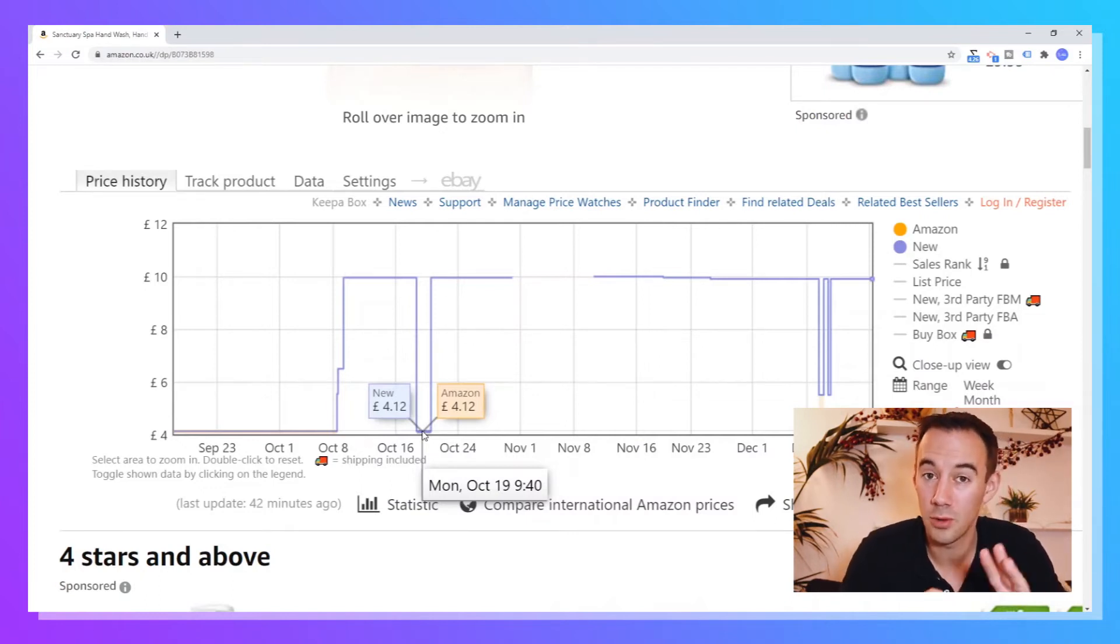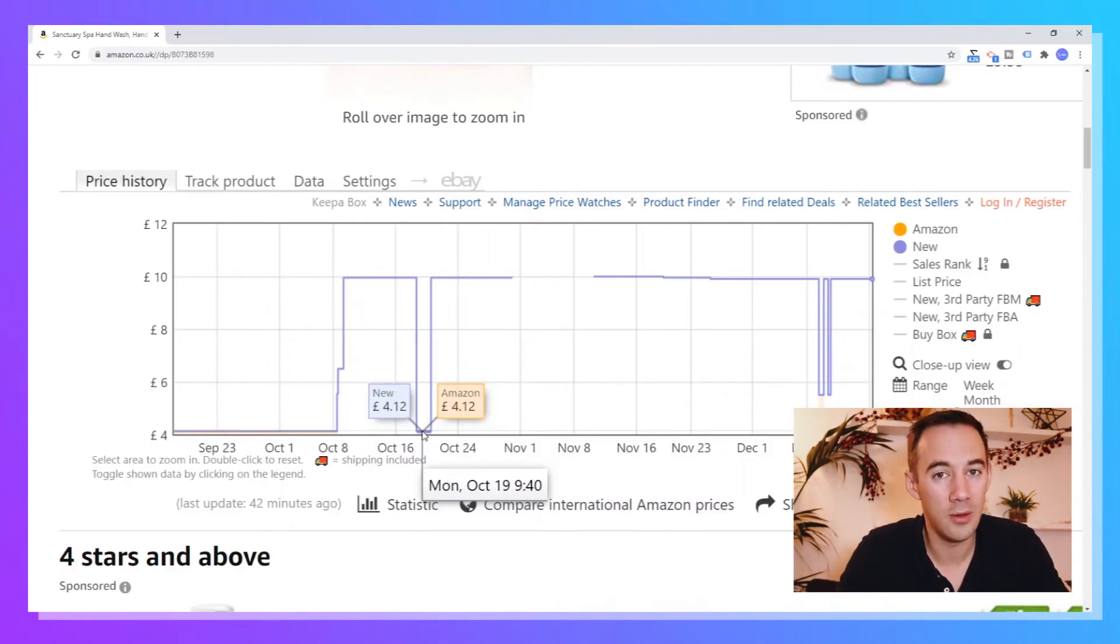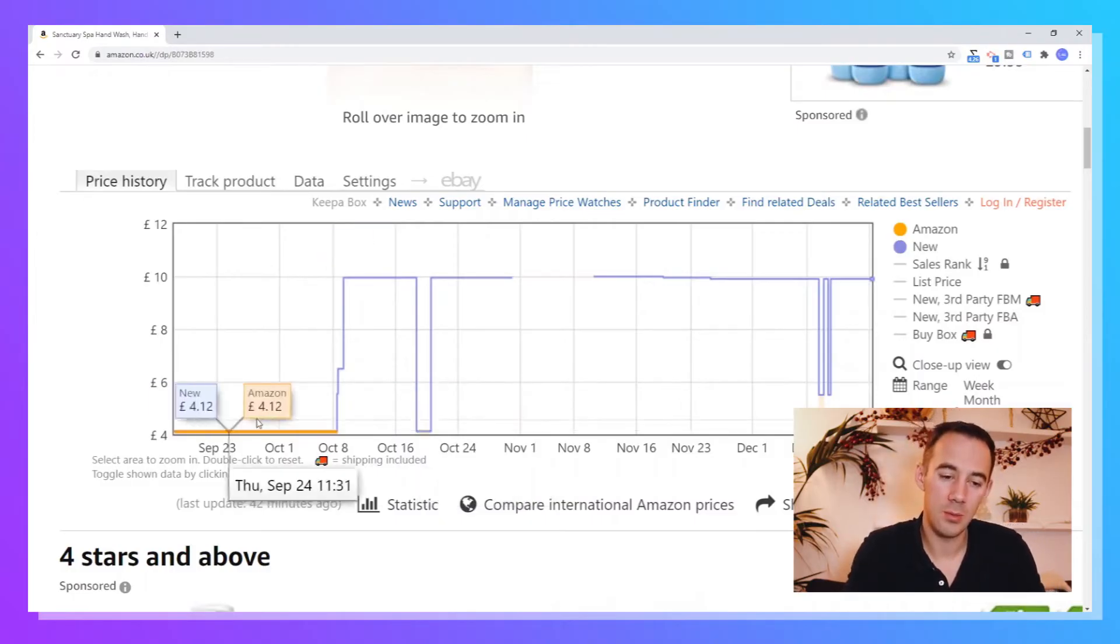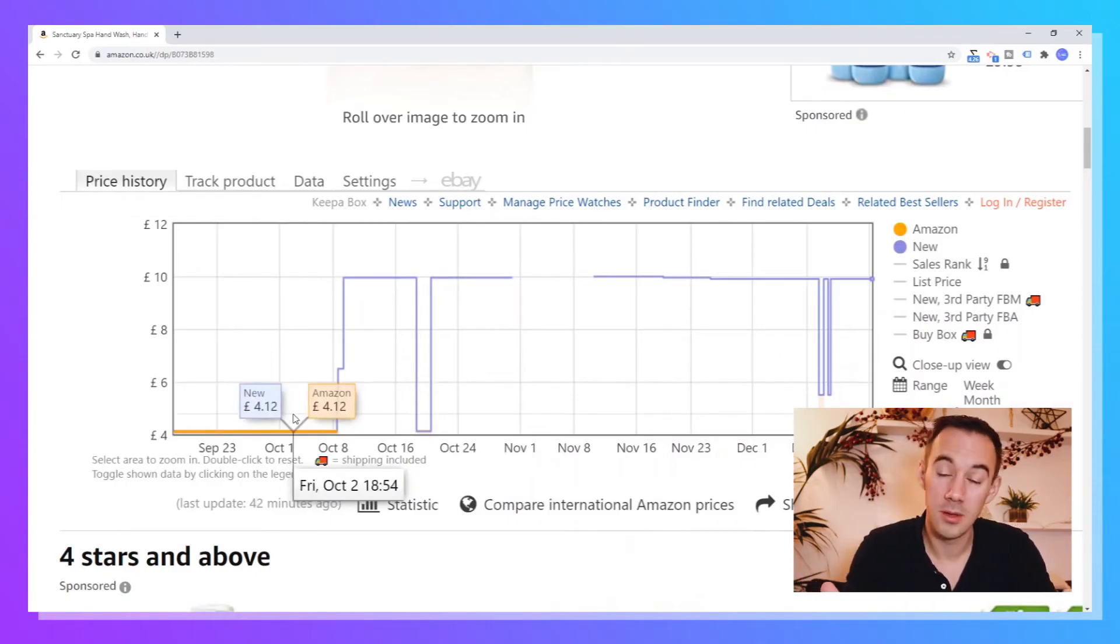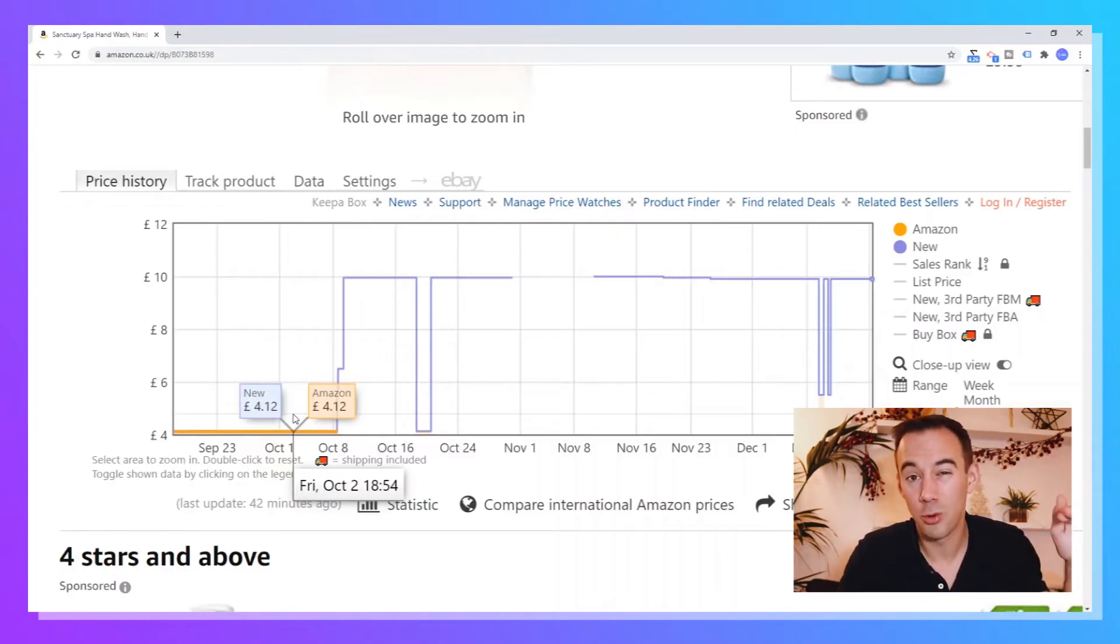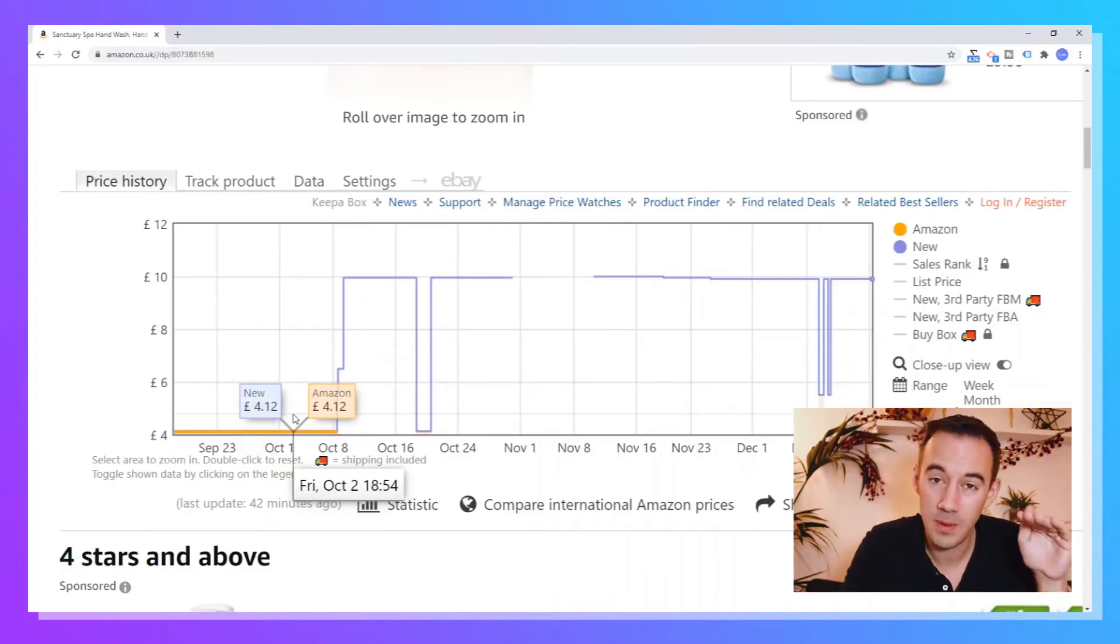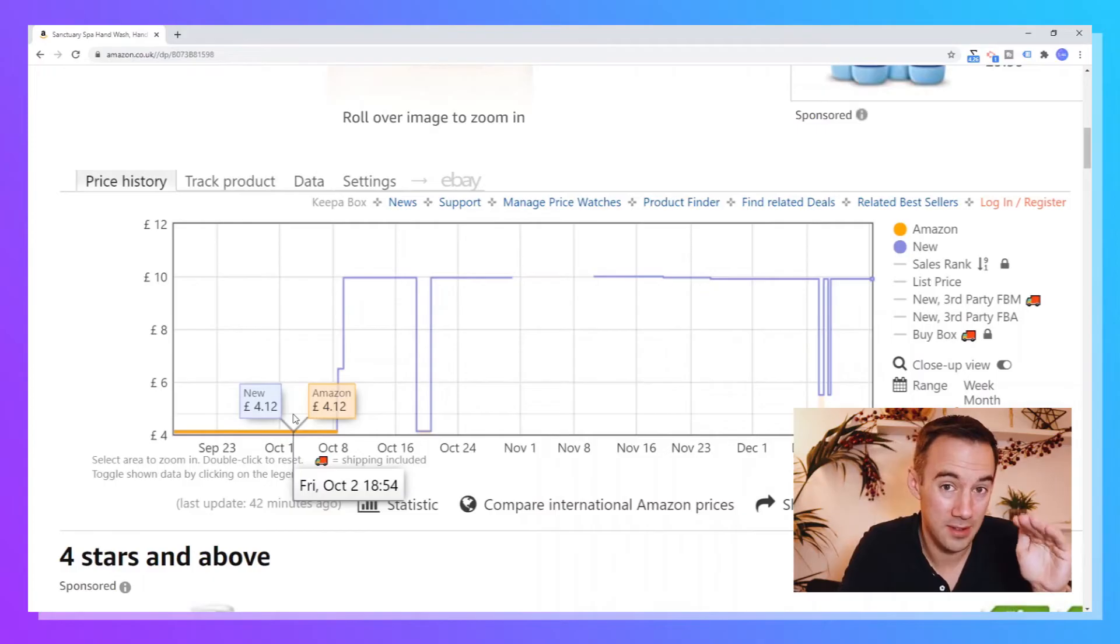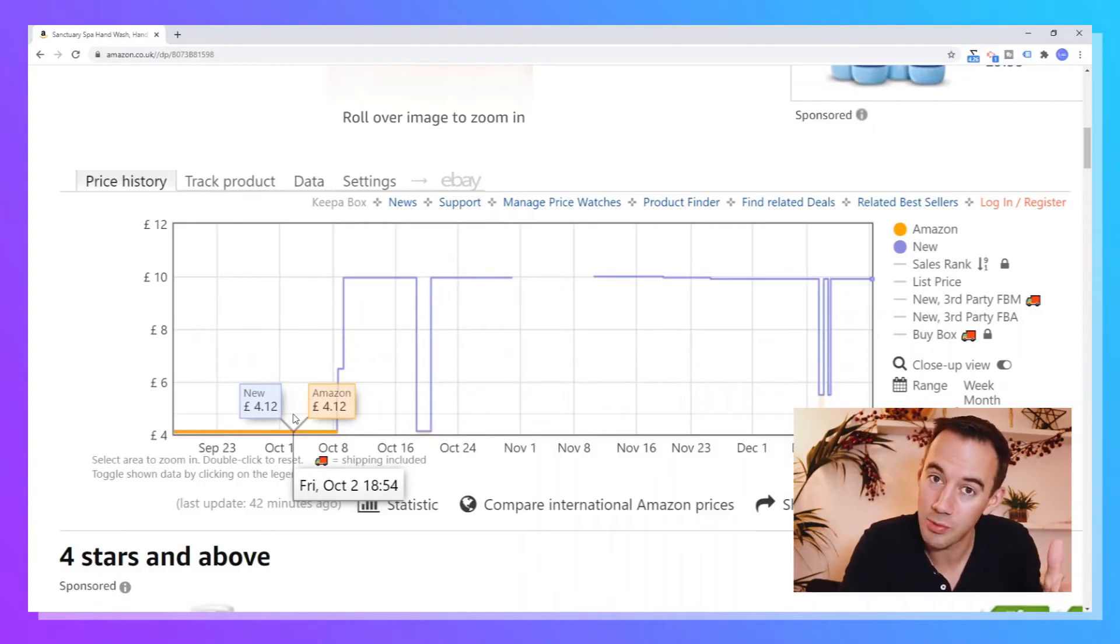Now, the one thing I should say about the new price is the new price is the cheapest price you can buy this product for on the listing as new, without delivery. So quite simply, we can say here, Amazon is the cheapest price. So they are set at the new price, i.e. it records what the cheapest price is. Think about that. So the cheapest price to buy this as new is Amazon £4.12 on October the 2nd, and hence the new price is £4.12.